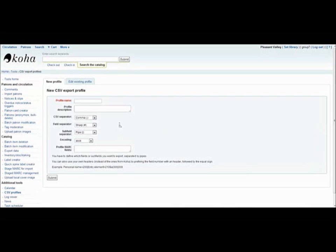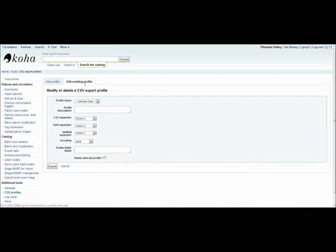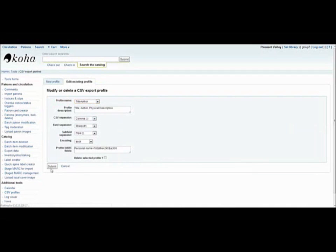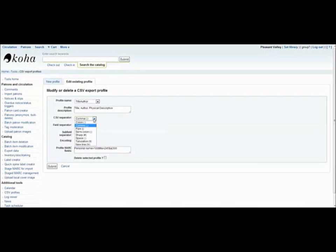You can also edit this profile after it's been created in the Edit Existing Profile tool. So for example, this is one that I created earlier. And it just has the title, author, and physical description in it. And I can change any of these options if I choose to and then submit it.